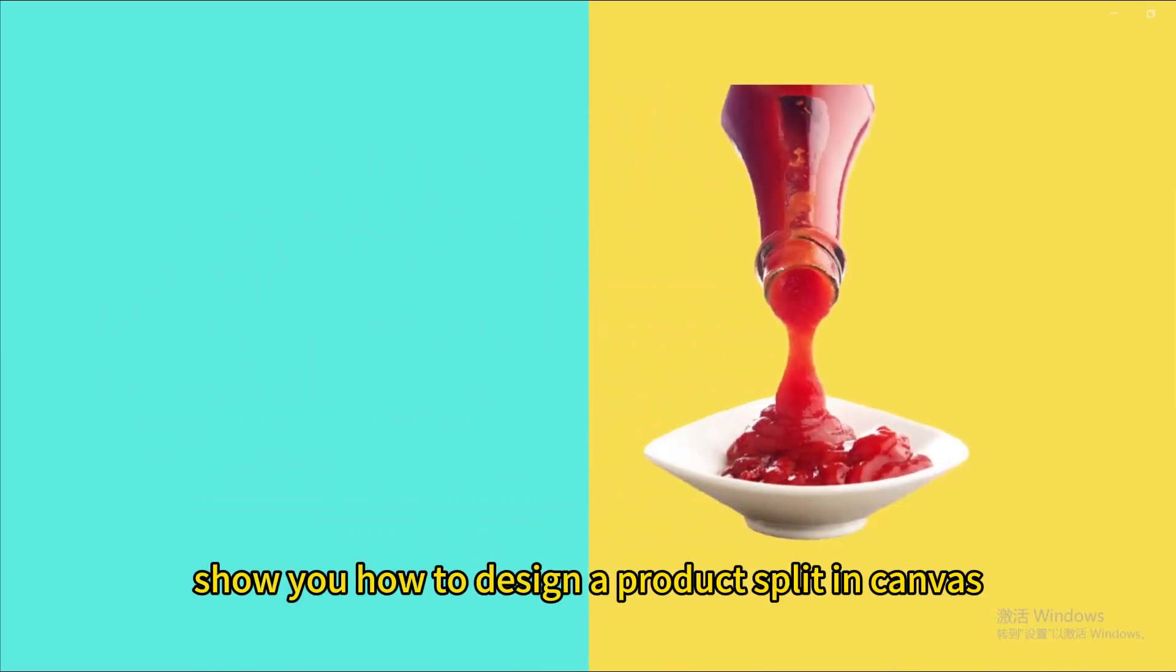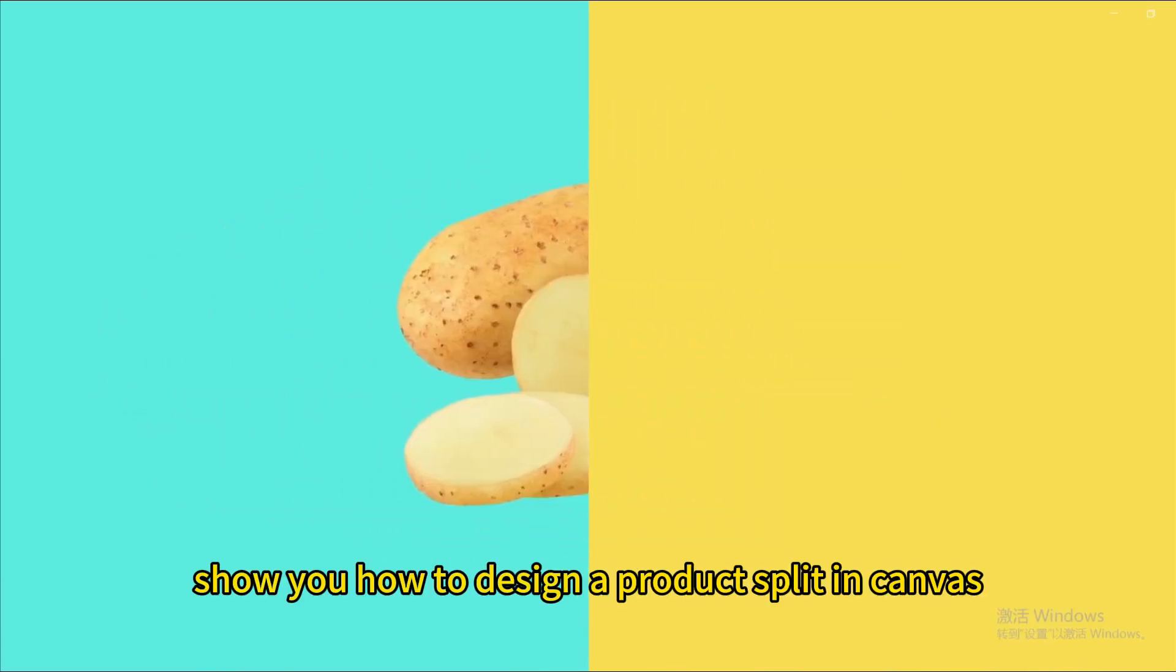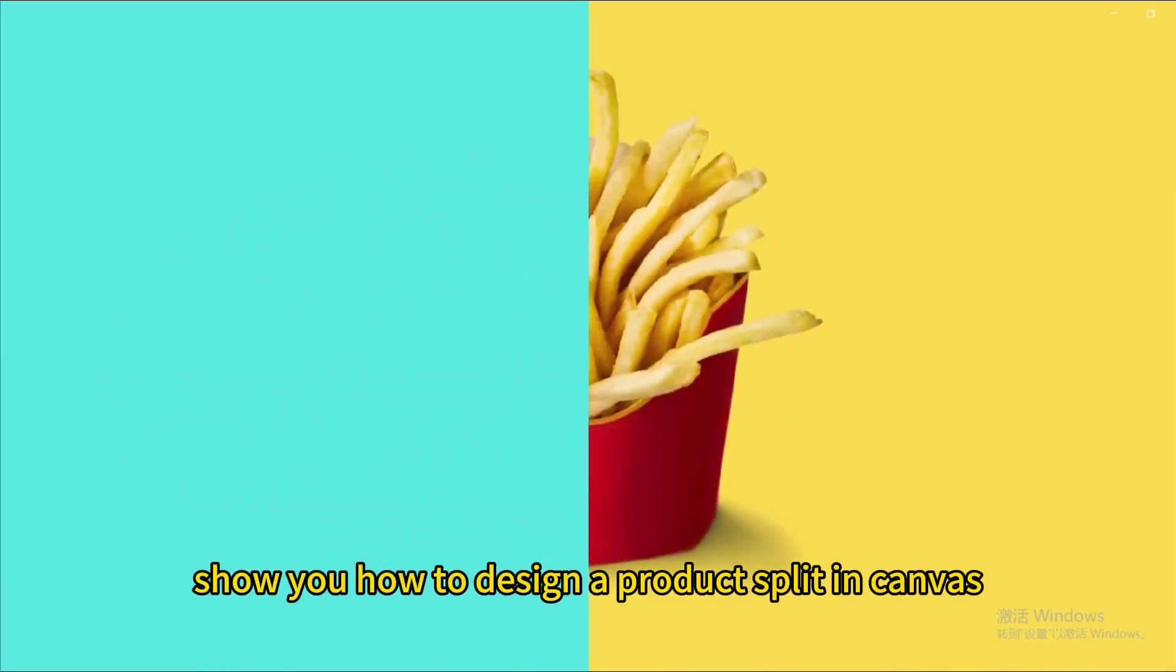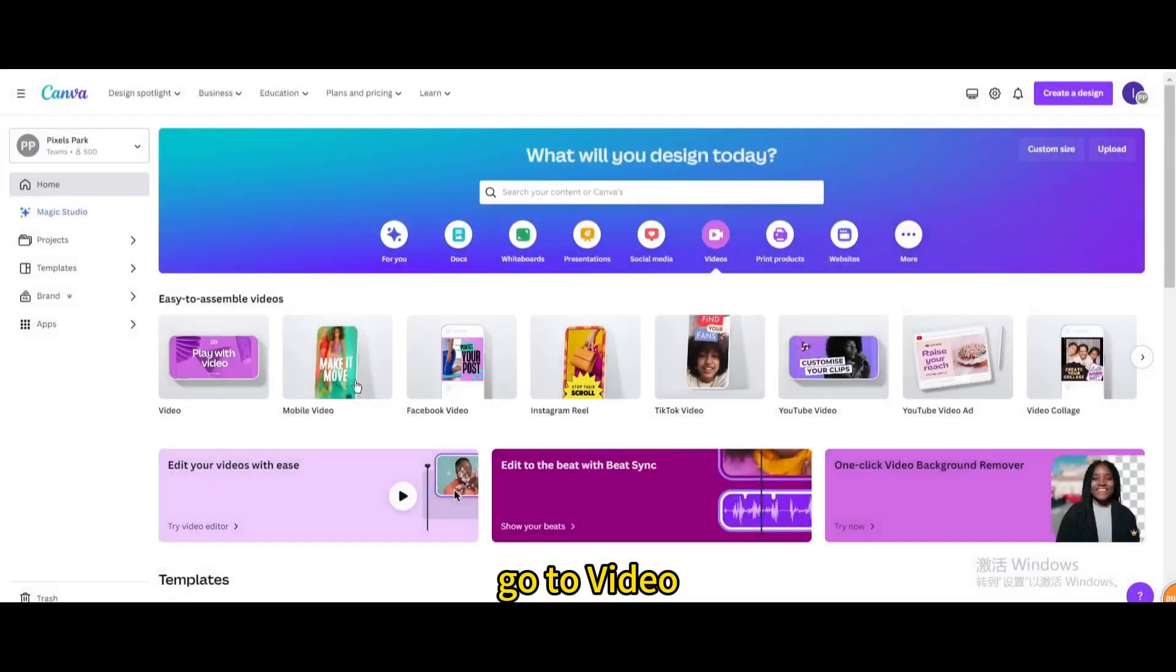Today I'm going to show you how to design a product split in Canva. Go to video and open a new video project.